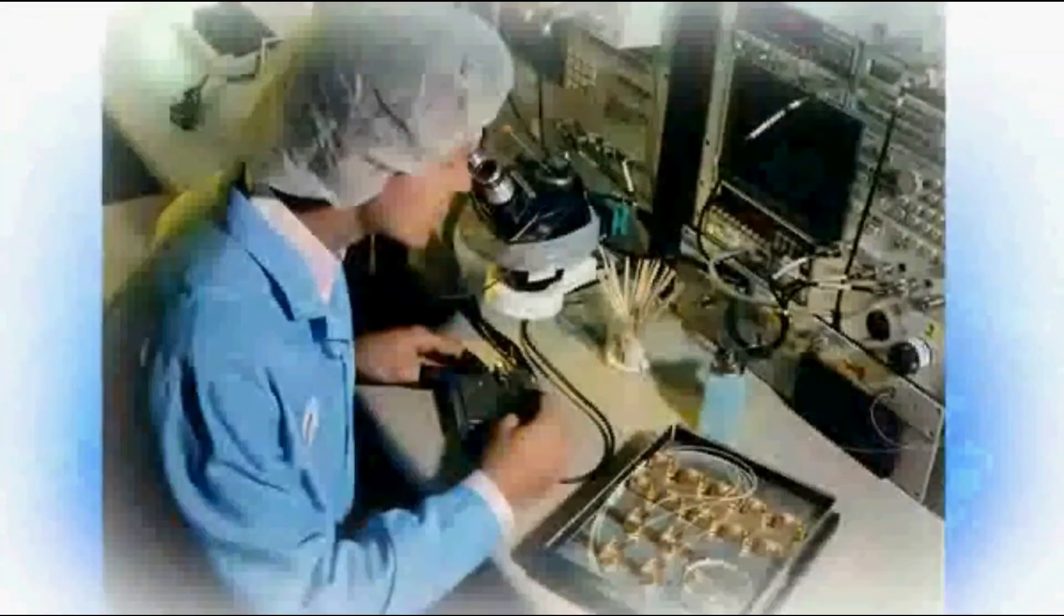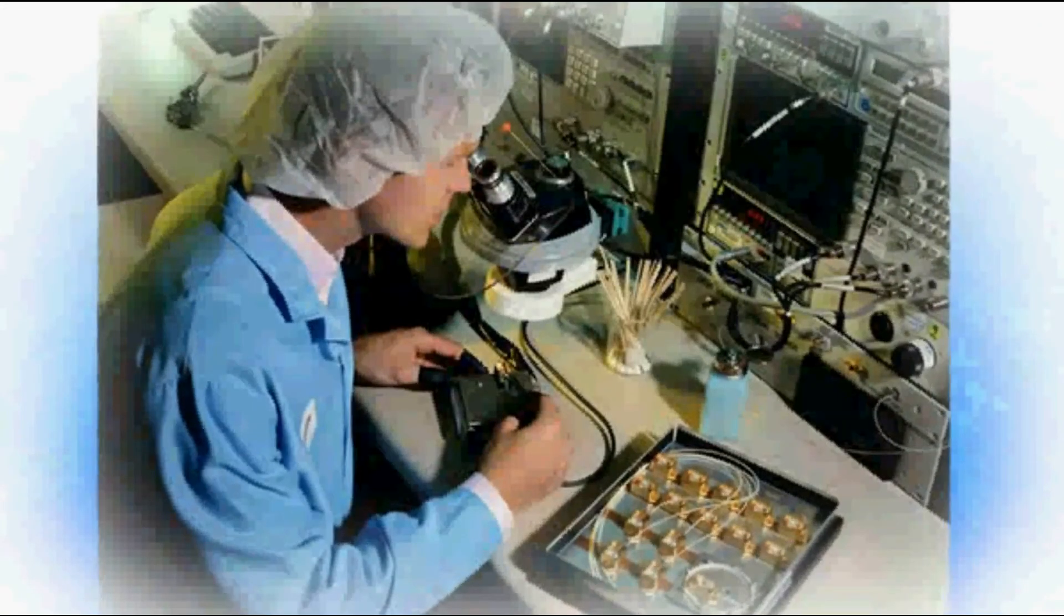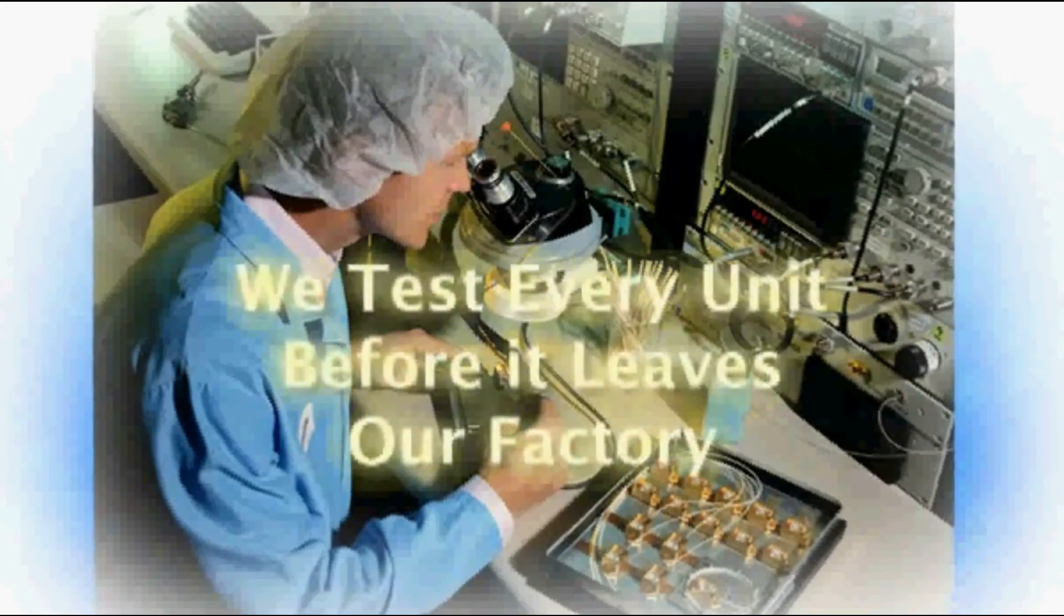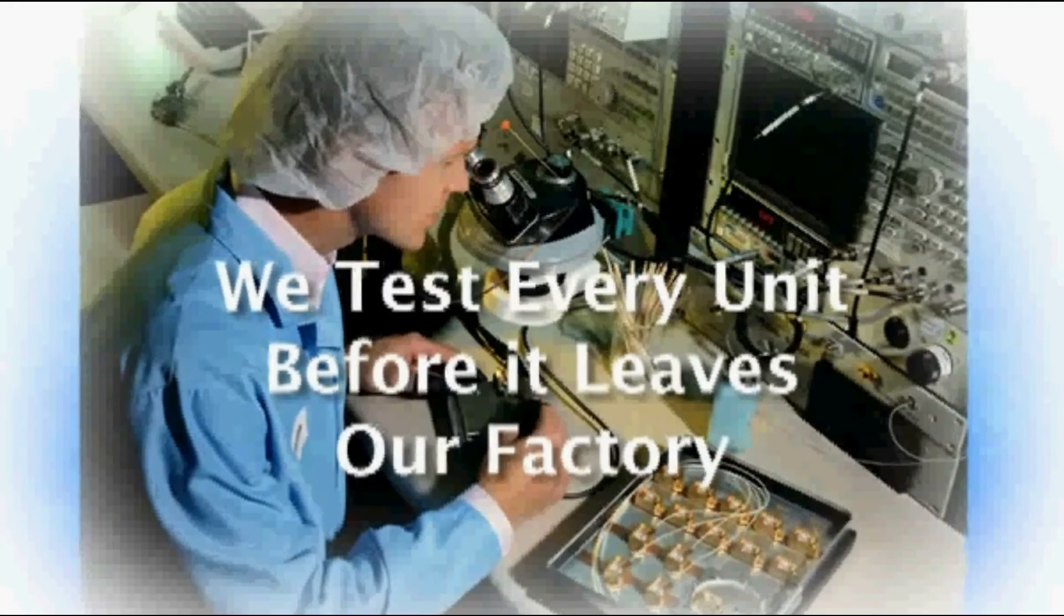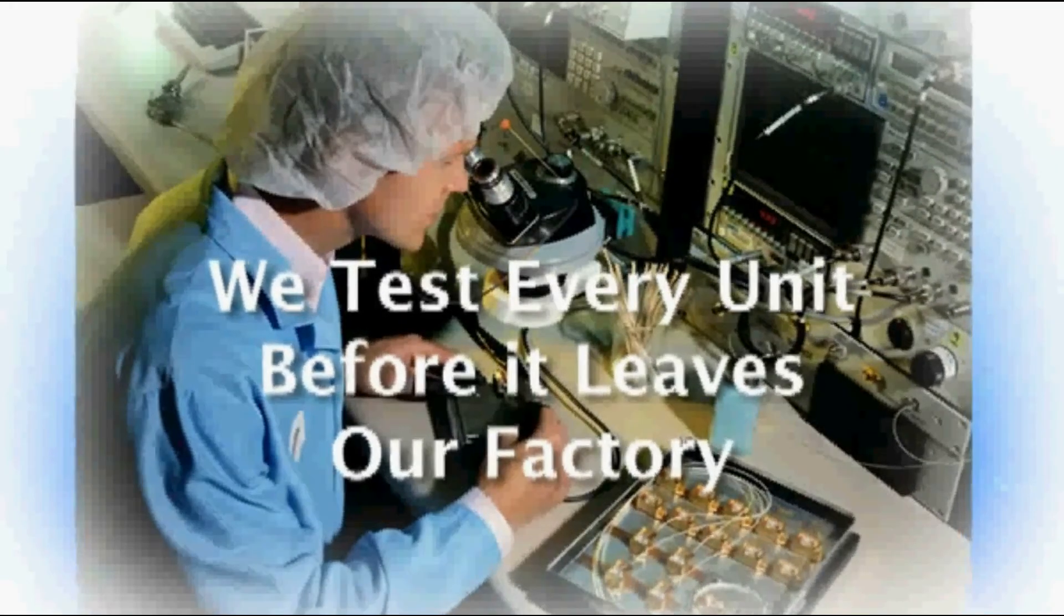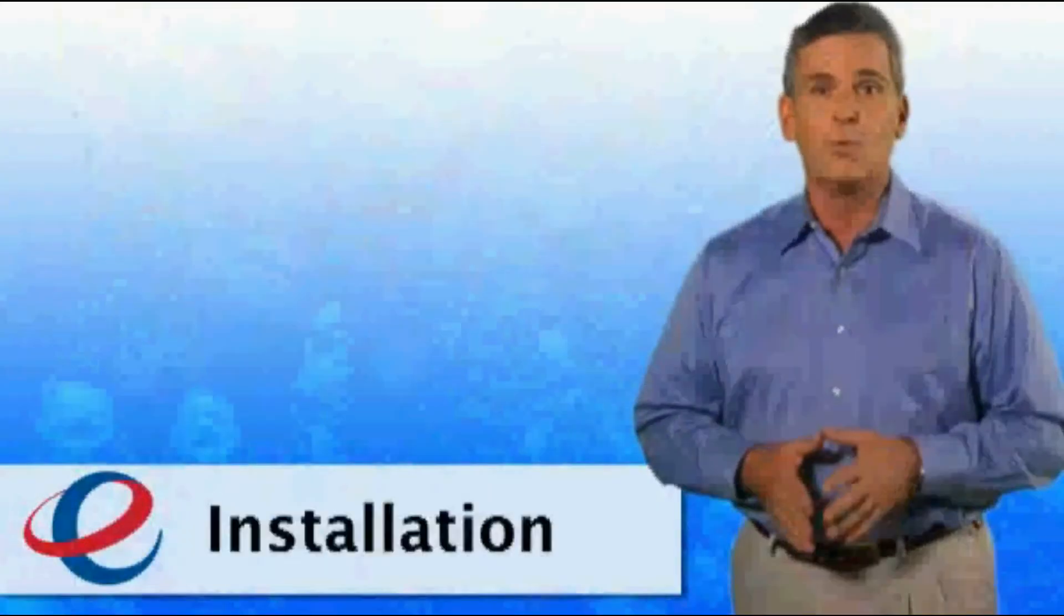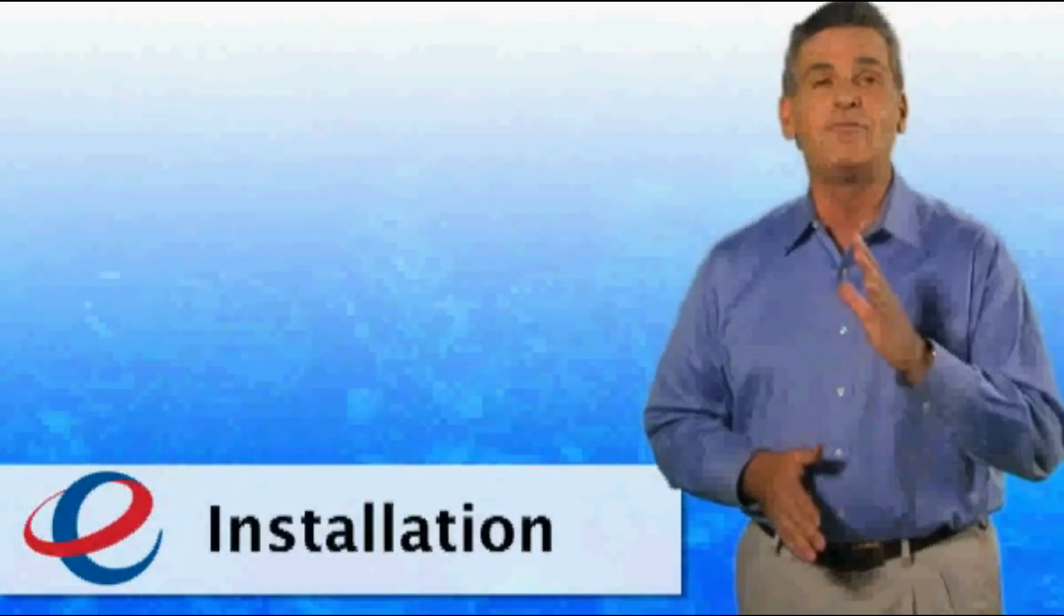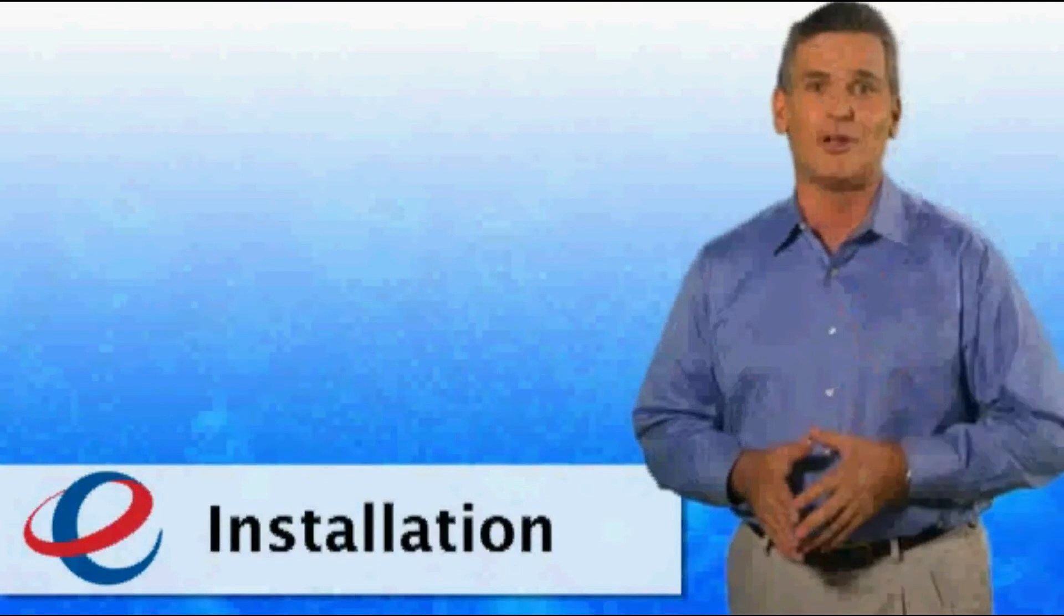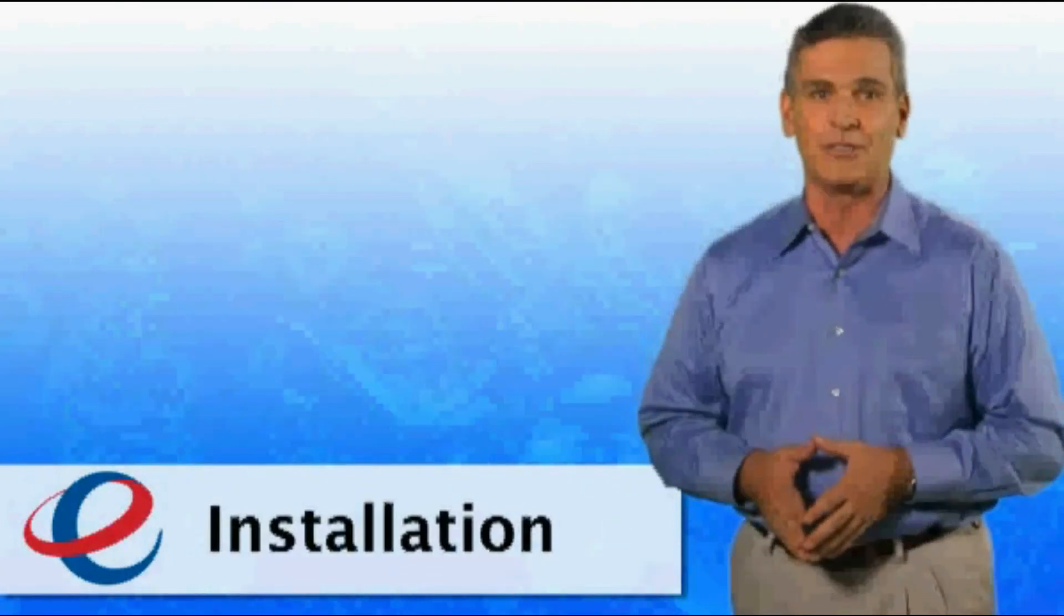And to make sure you get what we've promised, it's our policy to test each and every single unit that leaves our factory. With Emax Quality Assurance, you'll have decades of trouble-free operation.